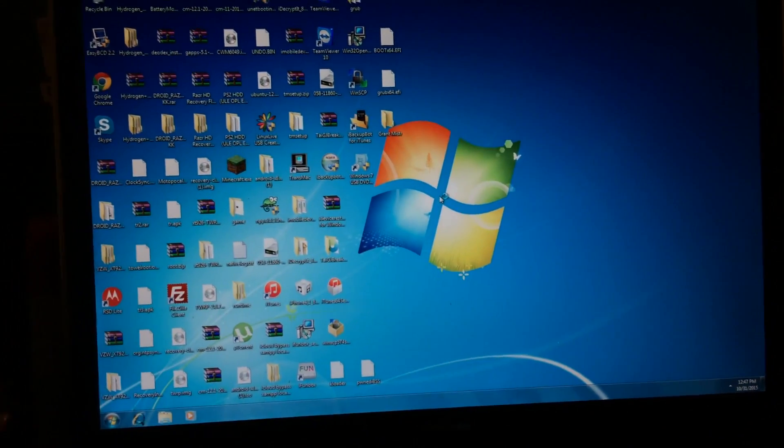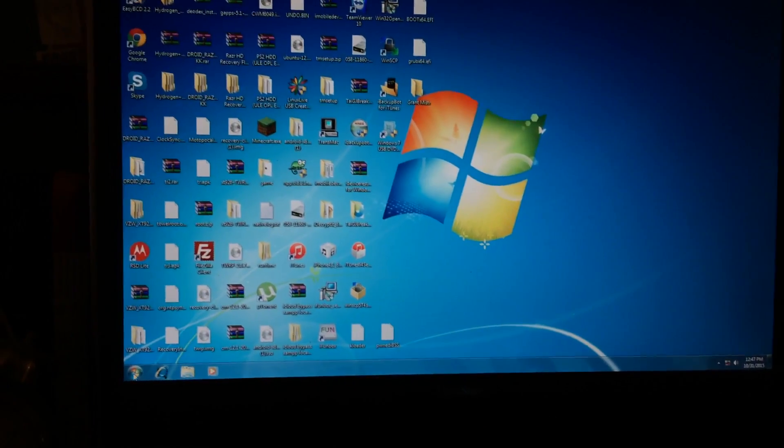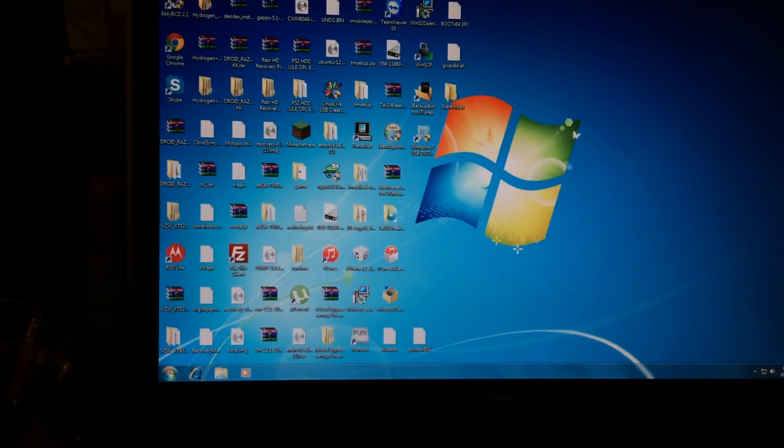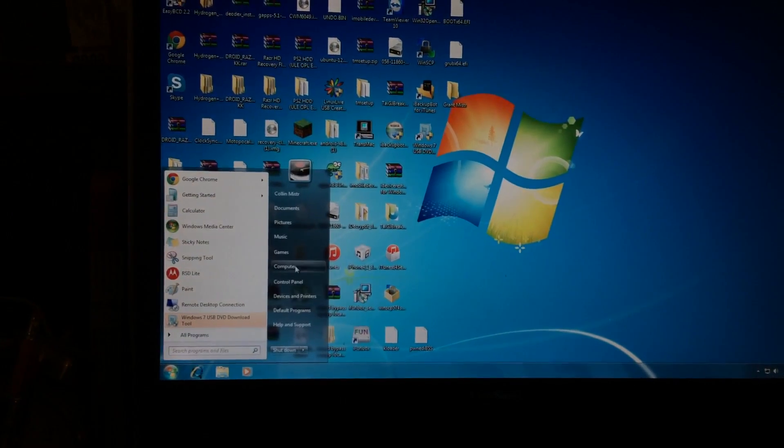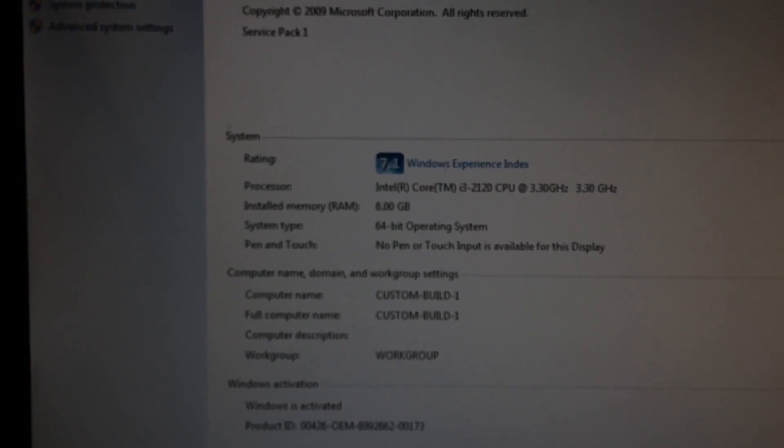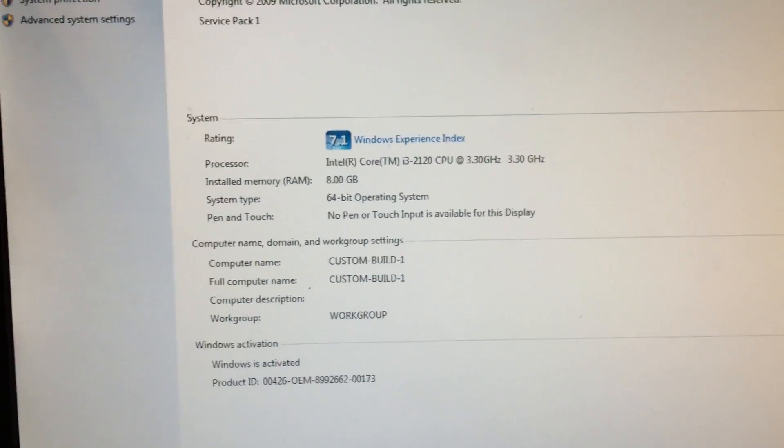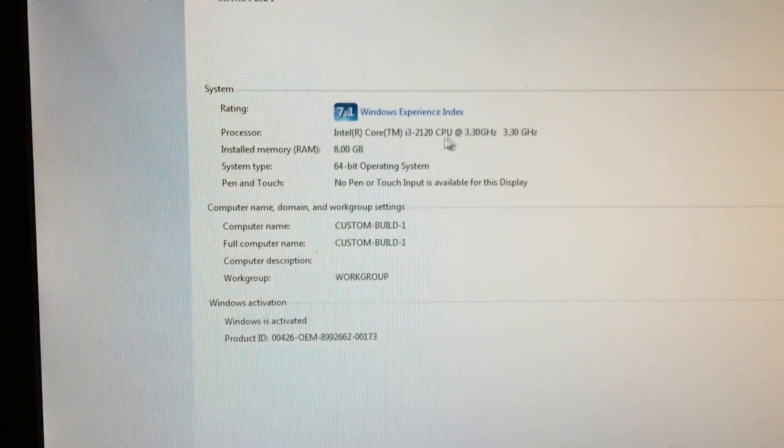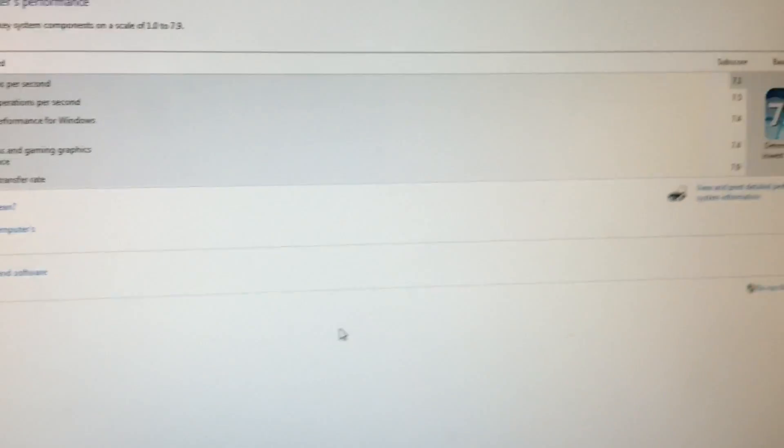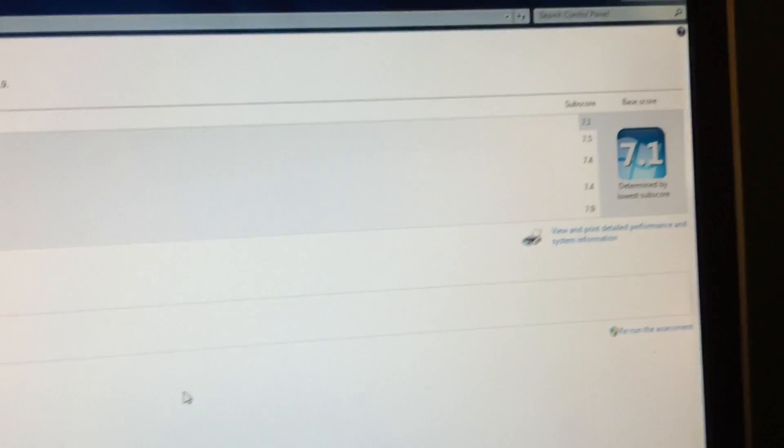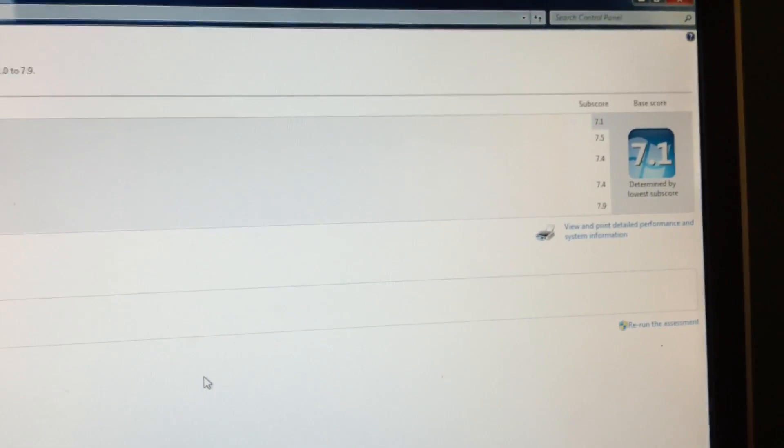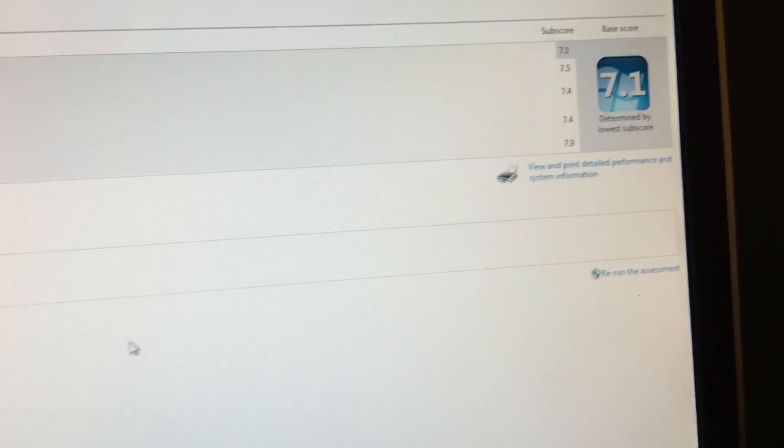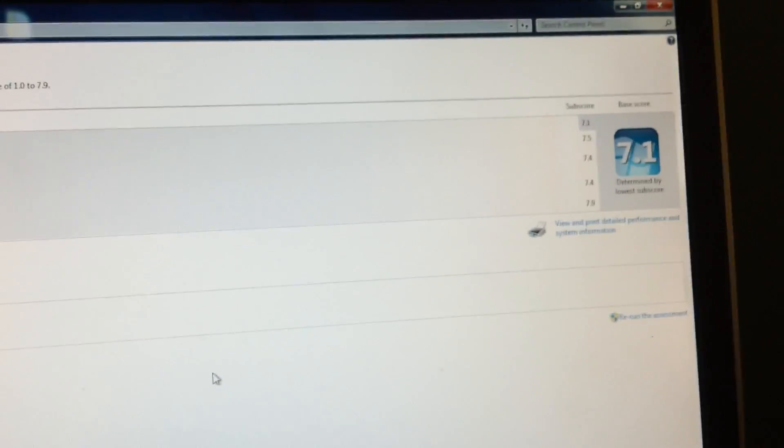And now we are in the OS and let's go to the computer properties. You can see it now gets a 7.1 on the Windows experience index. It of course detects the Core i3 CPU and the 8GB of RAM. So of course the slowest or the lowest scoring piece of hardware in the system is the CPU, which gets a 7.1. The RAM gets a 7.5 and the graphics get a 7.4 and of course the SSD gets a 7.9 because it's very quick.